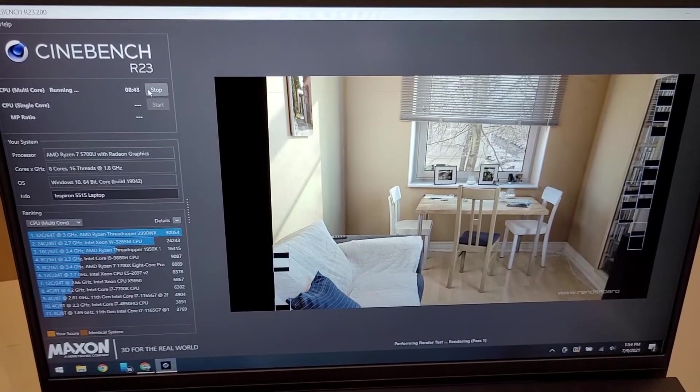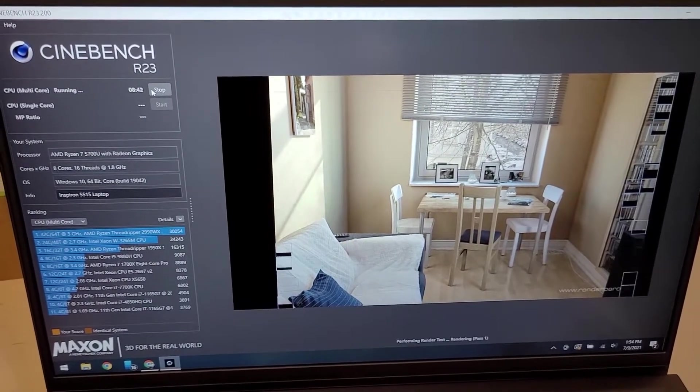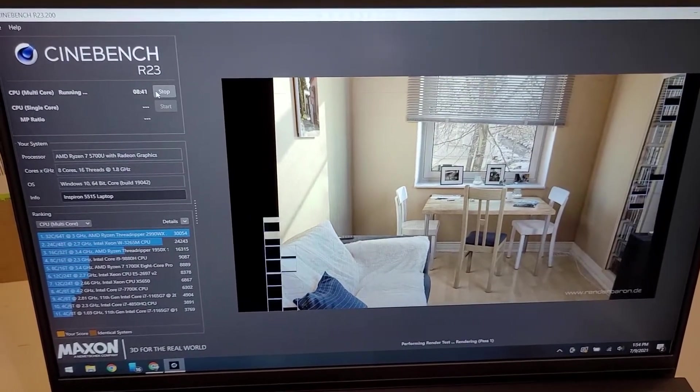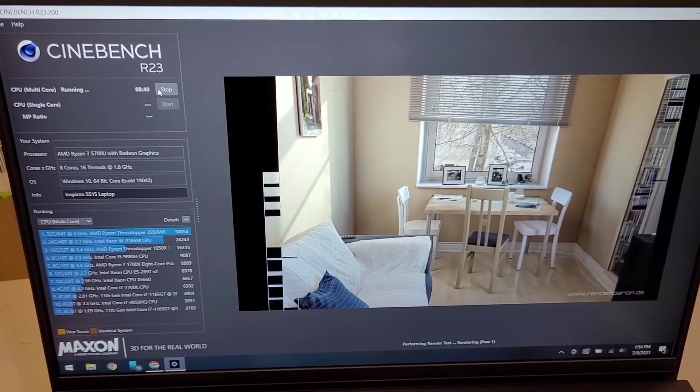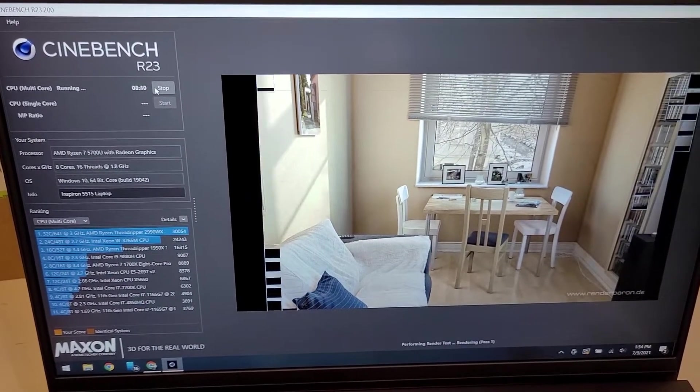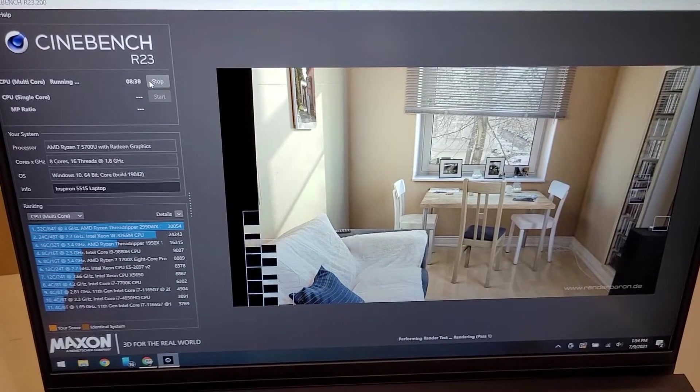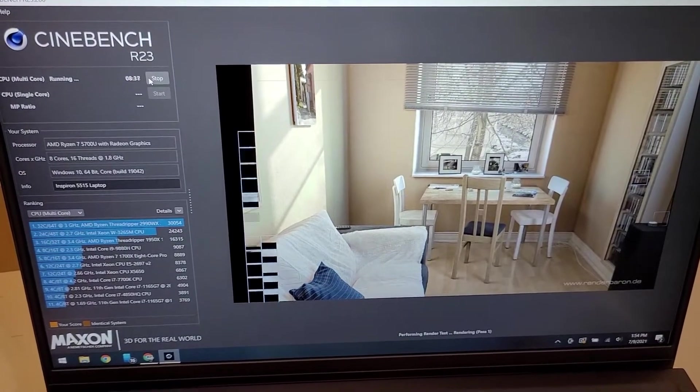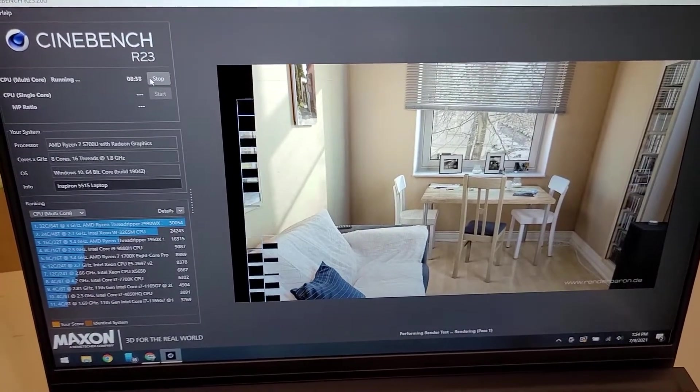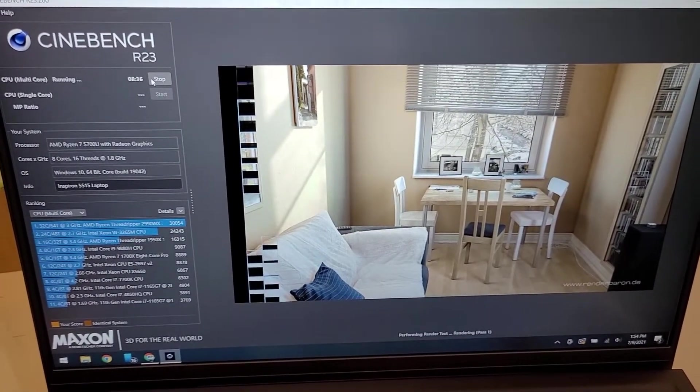Hey folks! So I decided to run Cinebench. I've never done this before so I don't know what's good and what's not.